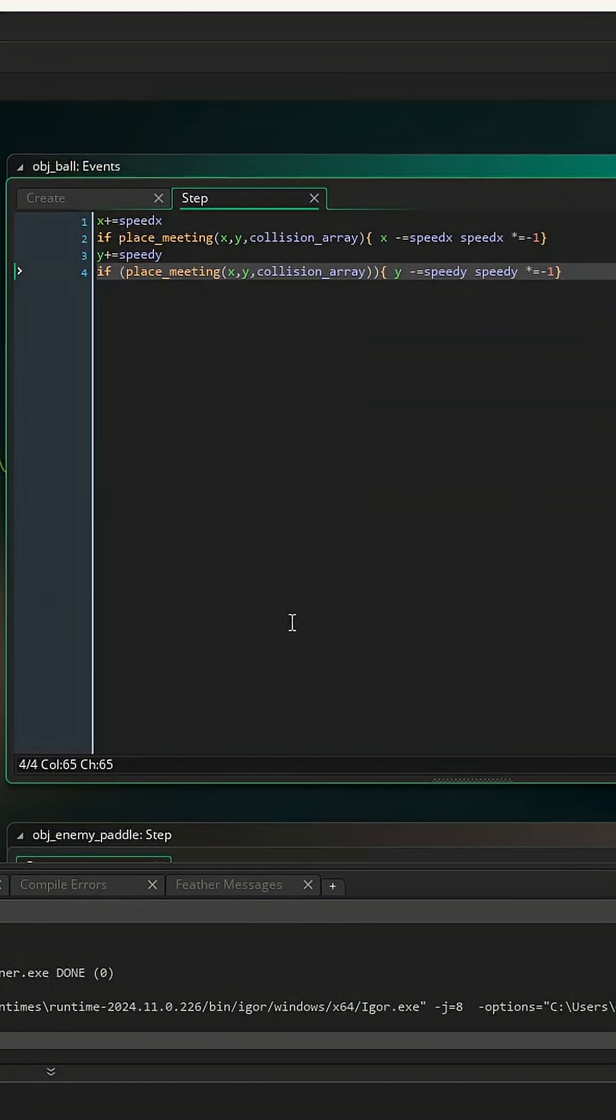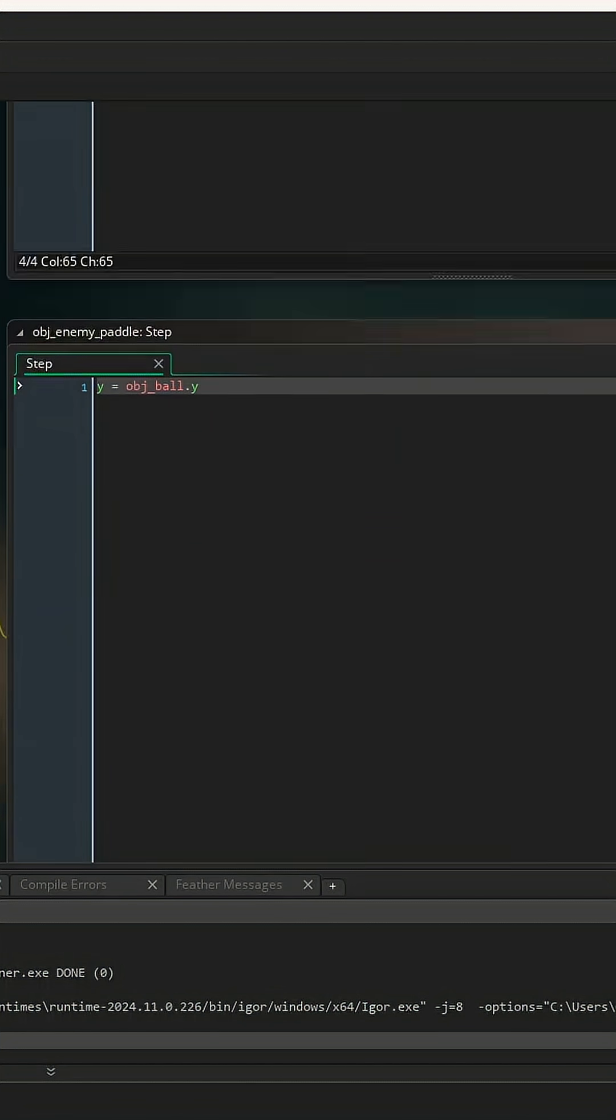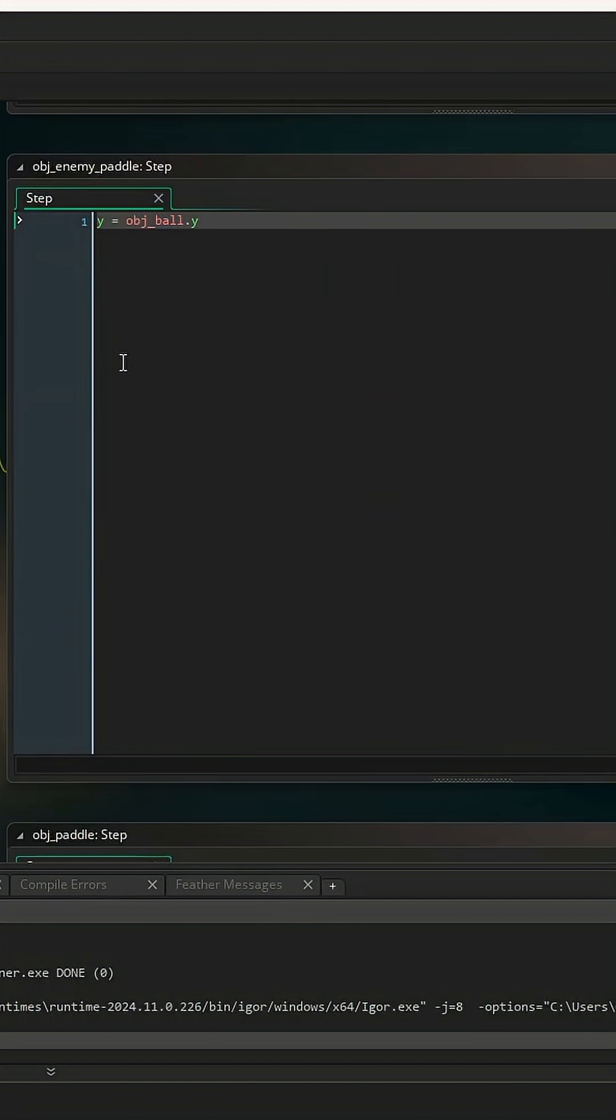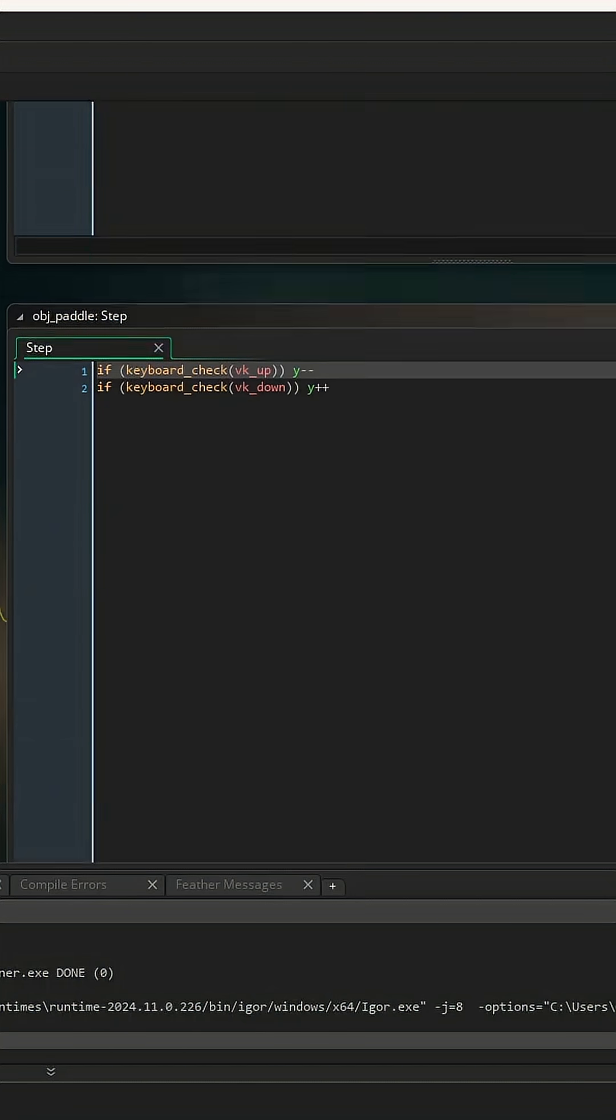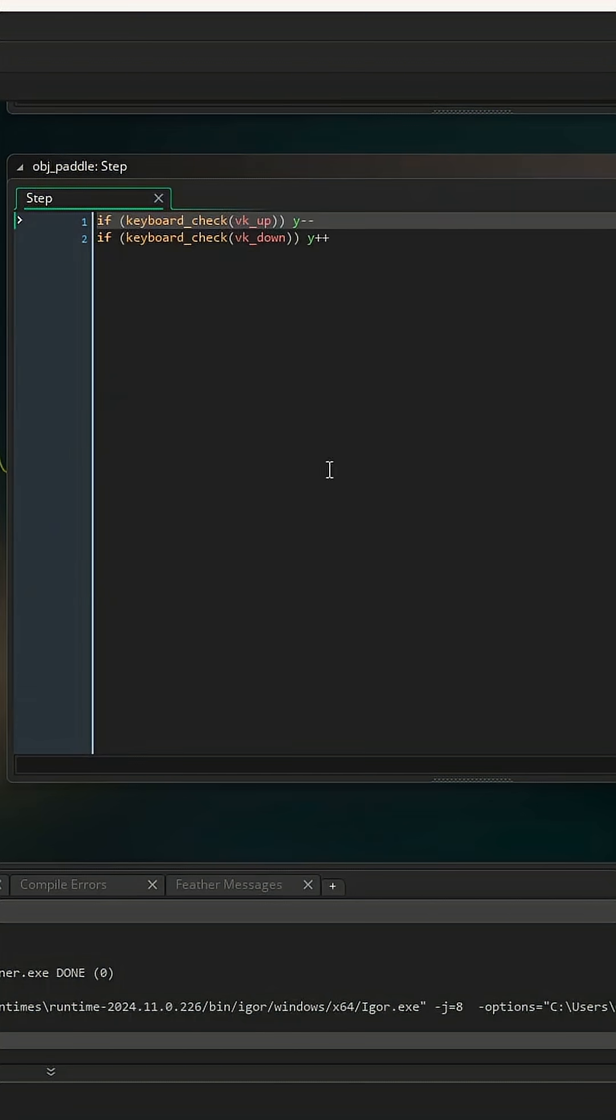Then I used one line of code to make the enemy paddle always equal to ball y. I used my last two lines to allow for up and down movement of the player paddle.